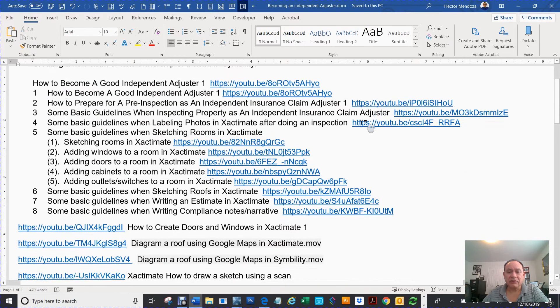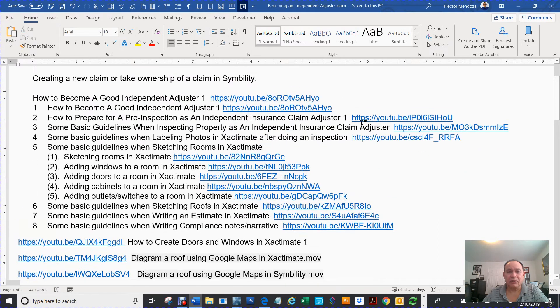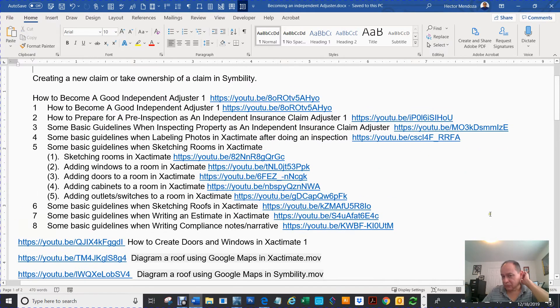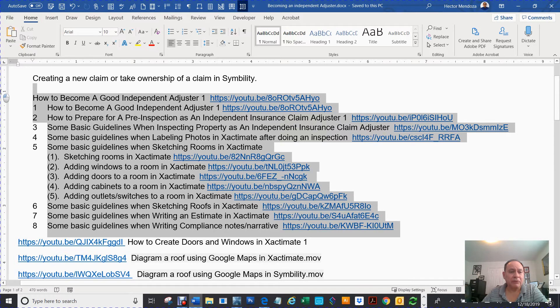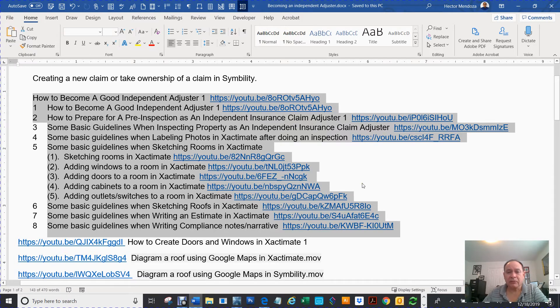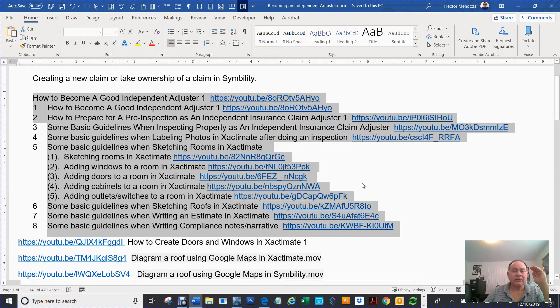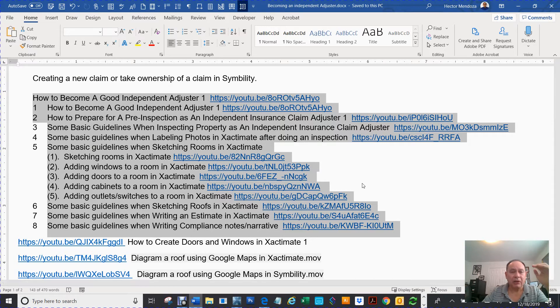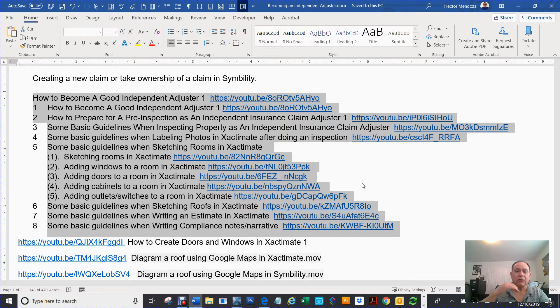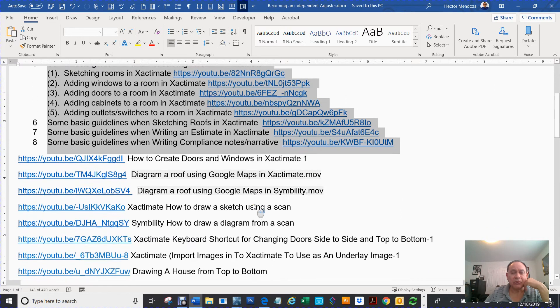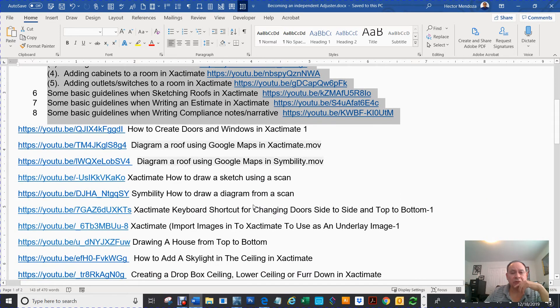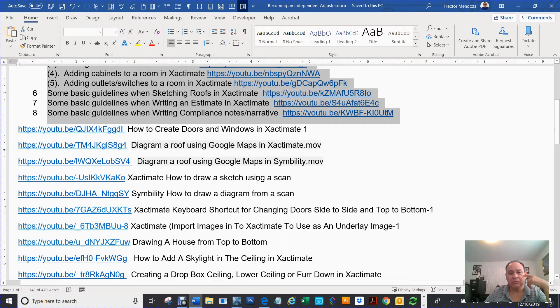Here's a bunch of the videos that I already have posted. This part right here, it's an eight-part series on how to become an adjuster from actually learning how to apply for the adjuster license all the way to making a claim. Then it's broken down into more detail.